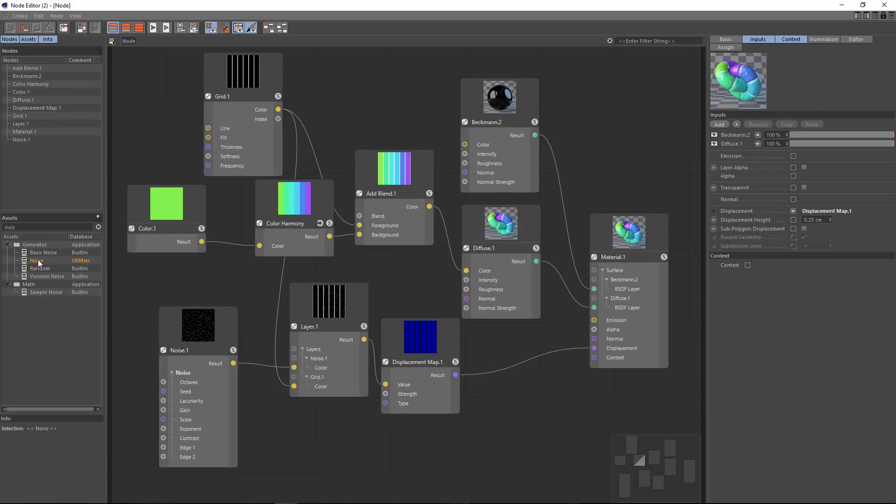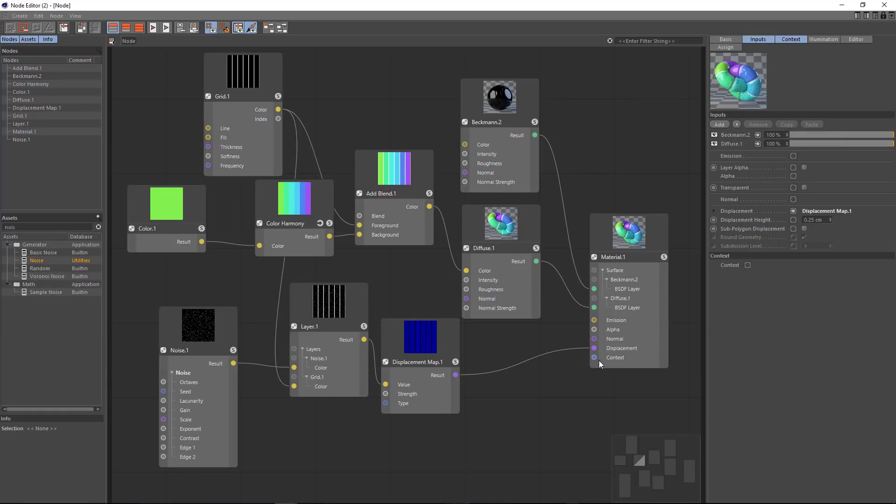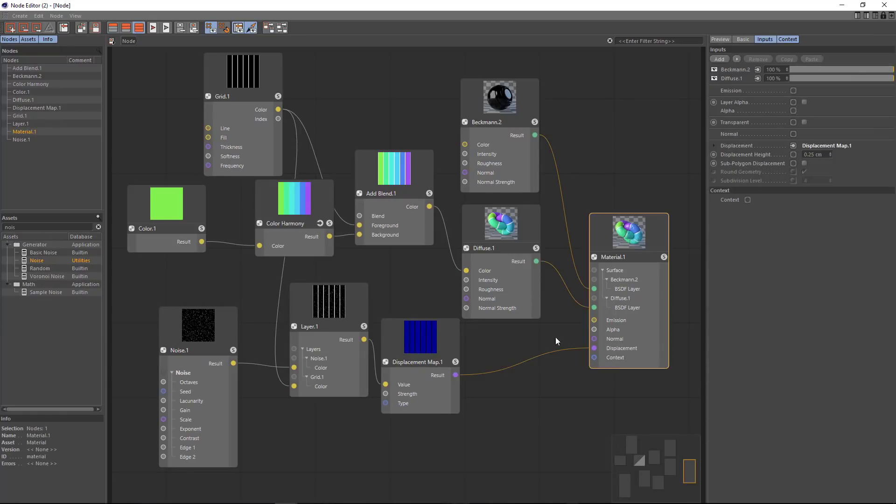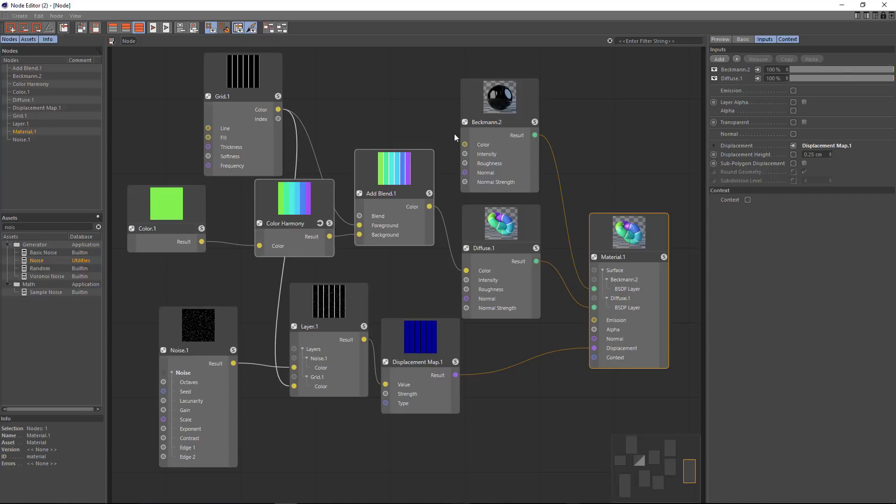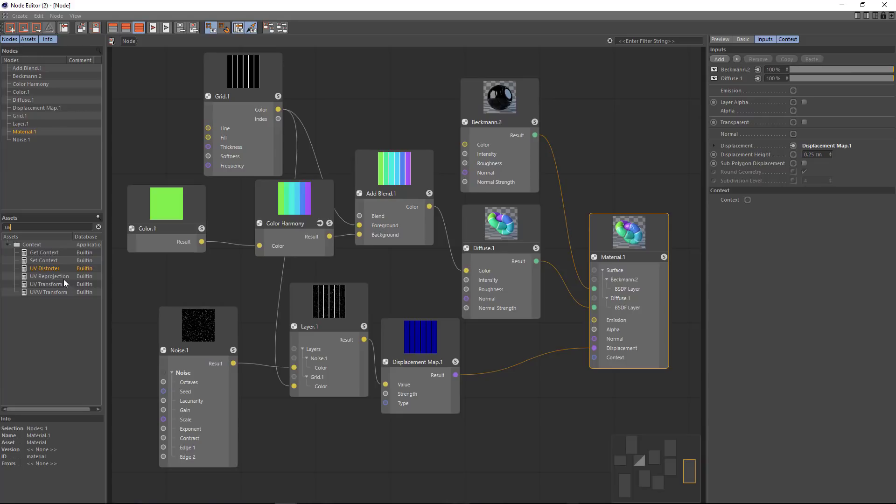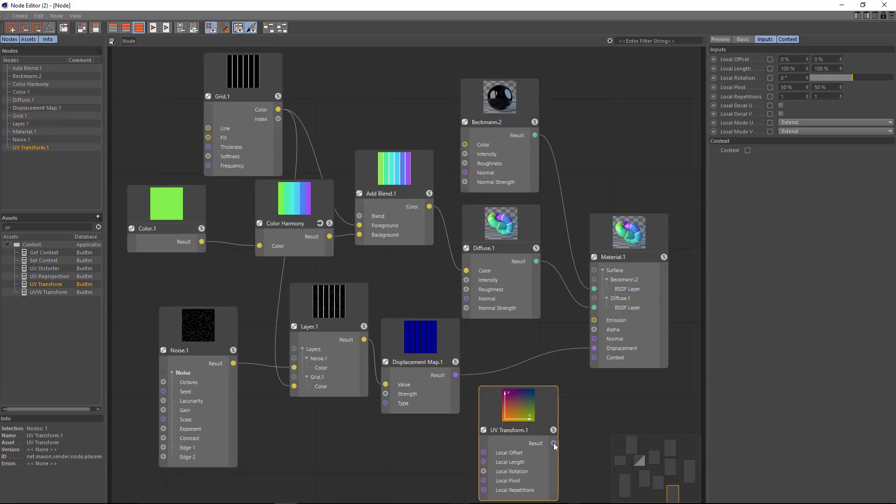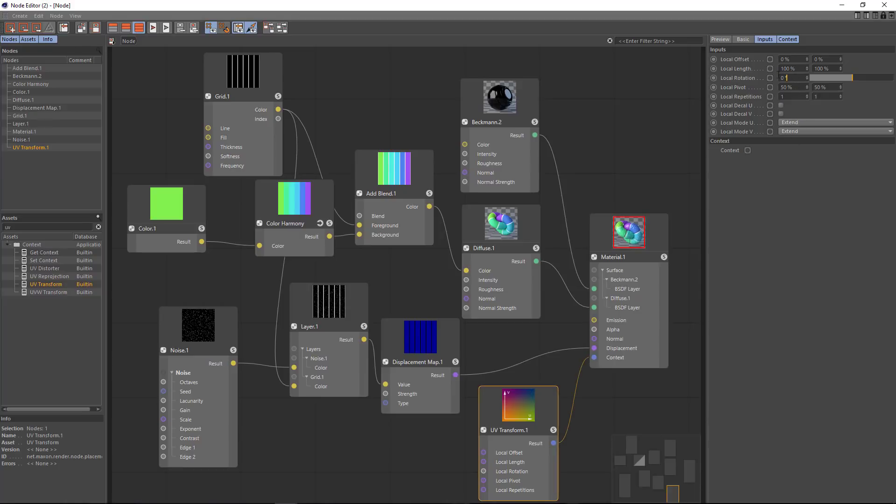Now one other nice feature of this nodal system is this context which allows you to adjust the texture at different points within the nodal system. So for instance you can use this to re-project the UVs or transform the UVs. We can go in here and feed this in in order to rotate for instance the entire setup.